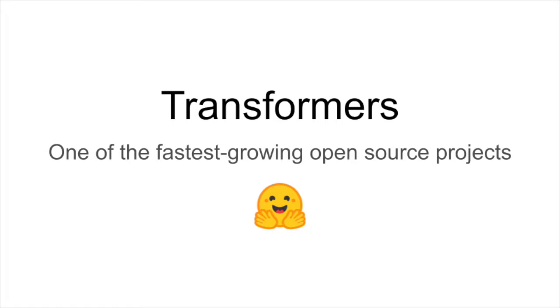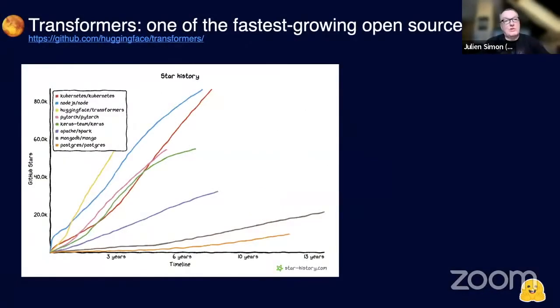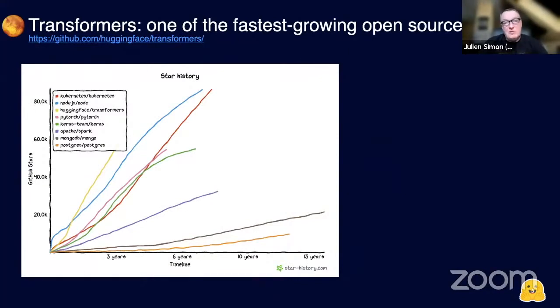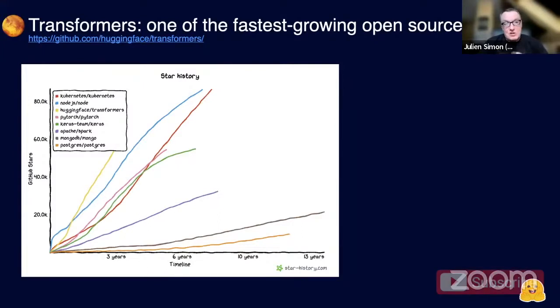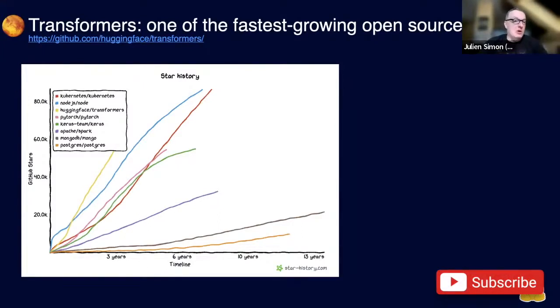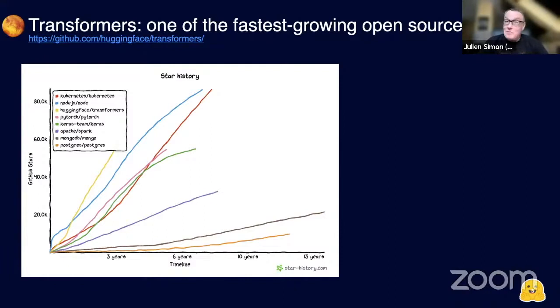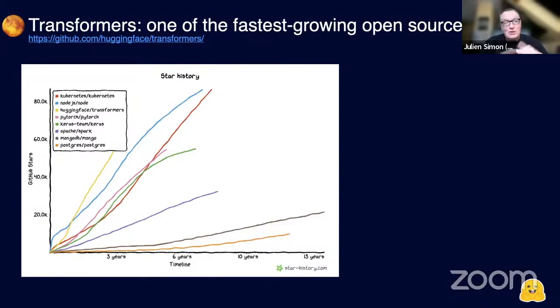The main project, the Transformers project from Hugging Face, is one of the fastest growing open source projects ever. You can see the GitHub stars for Transformers, which is the yellow line on the left-hand side. We're all very humbled by this. We thank the community and we really intend to keep the good stuff coming.